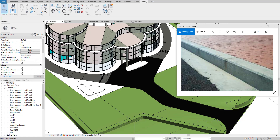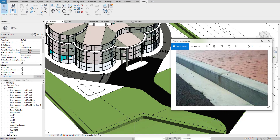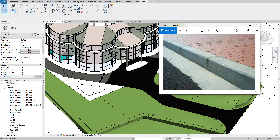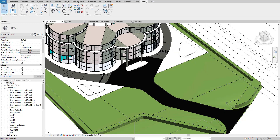Hello guys, welcome back to my YouTube channel Arkinomad. In today's tutorial, I'm going to teach you how to make a curb on the road side, as you can see in this image, using the sweep method. I'll create a new profile for that, so let's get started.